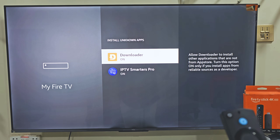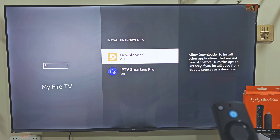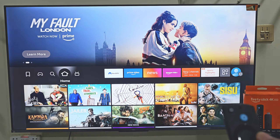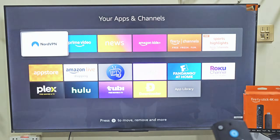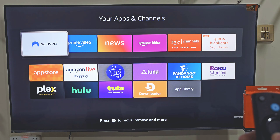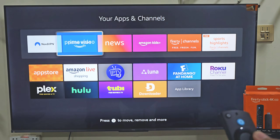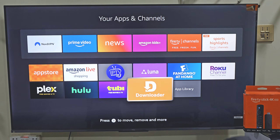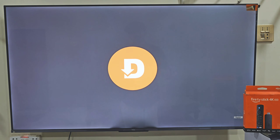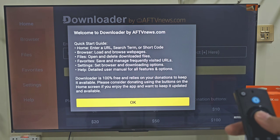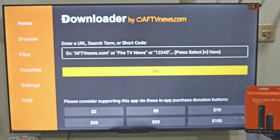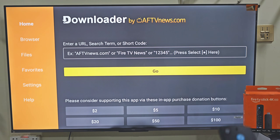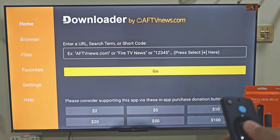Now we need to launch our Downloader app that we have installed on our device. The easiest way to do that is to hold down your remote home button just like before, and this time we are going to select Apps. Here you will find all the applications installed on your device, and the last app installed always goes to the bottom of the list. So slide down and click on the Downloader app. When first launching this app, it will ask for some permissions, so click Allow and then hit OK. This is the home screen of the Downloader app, with some menus on the left side and a search bar. Click on the search bar by pressing the Remote Center button twice.